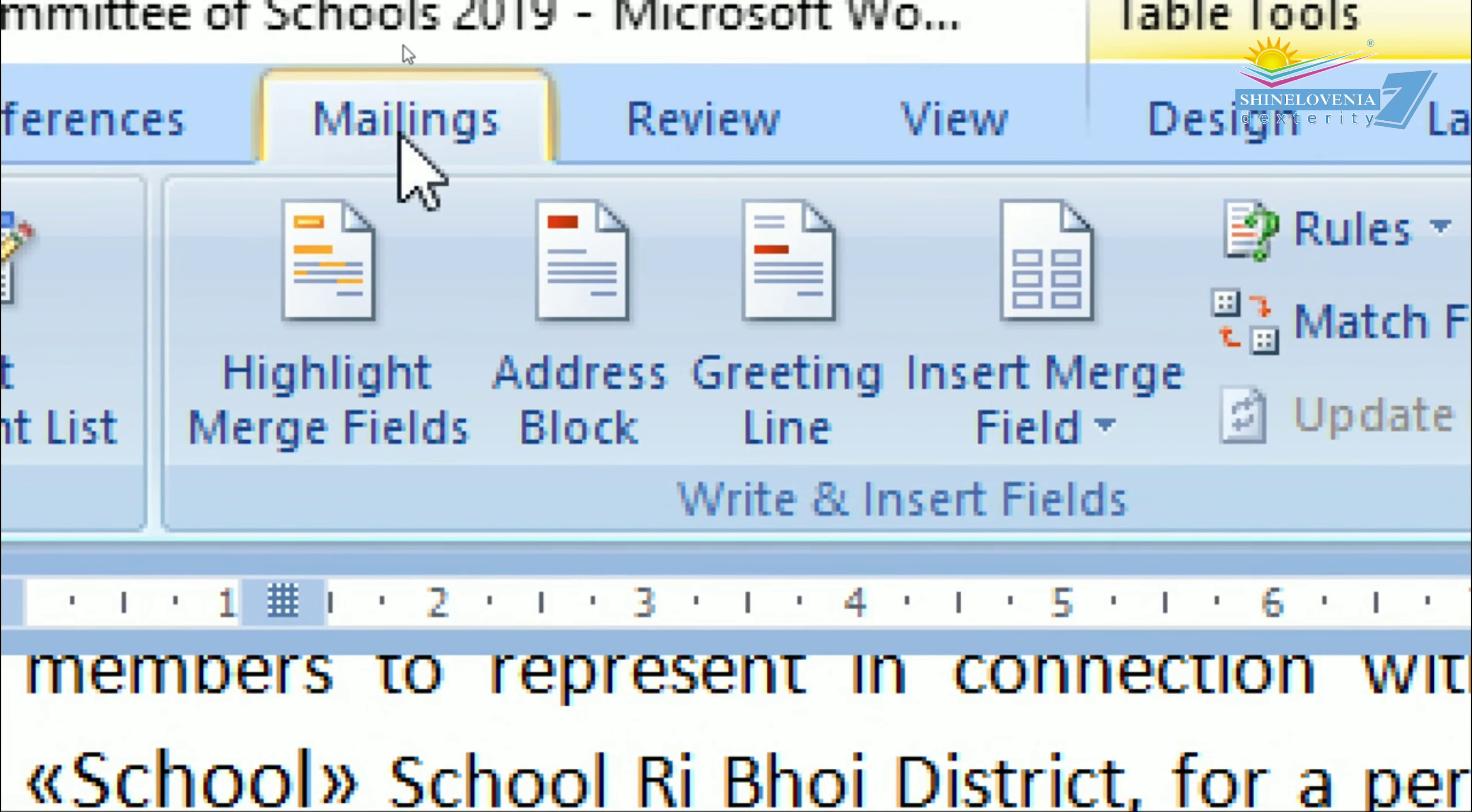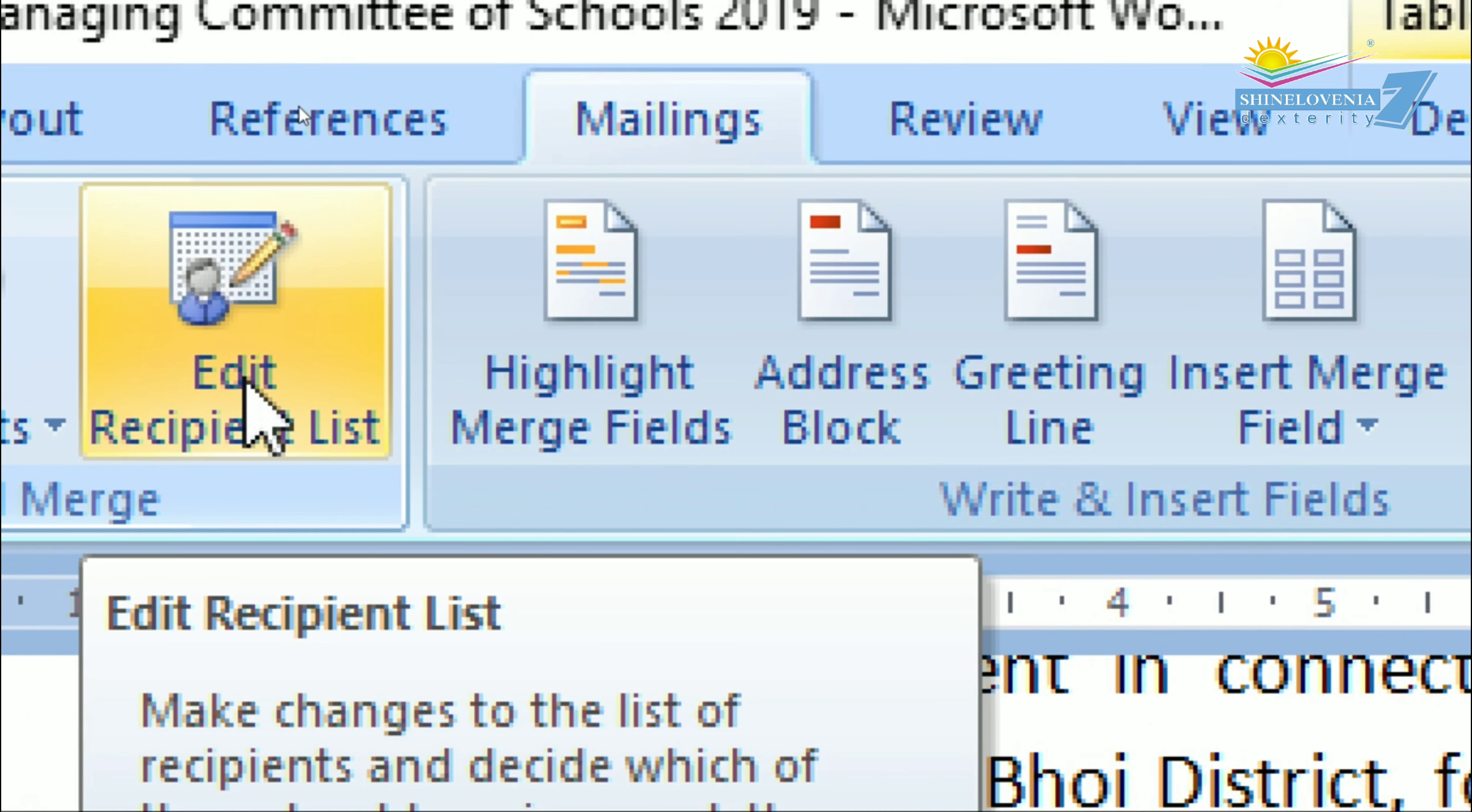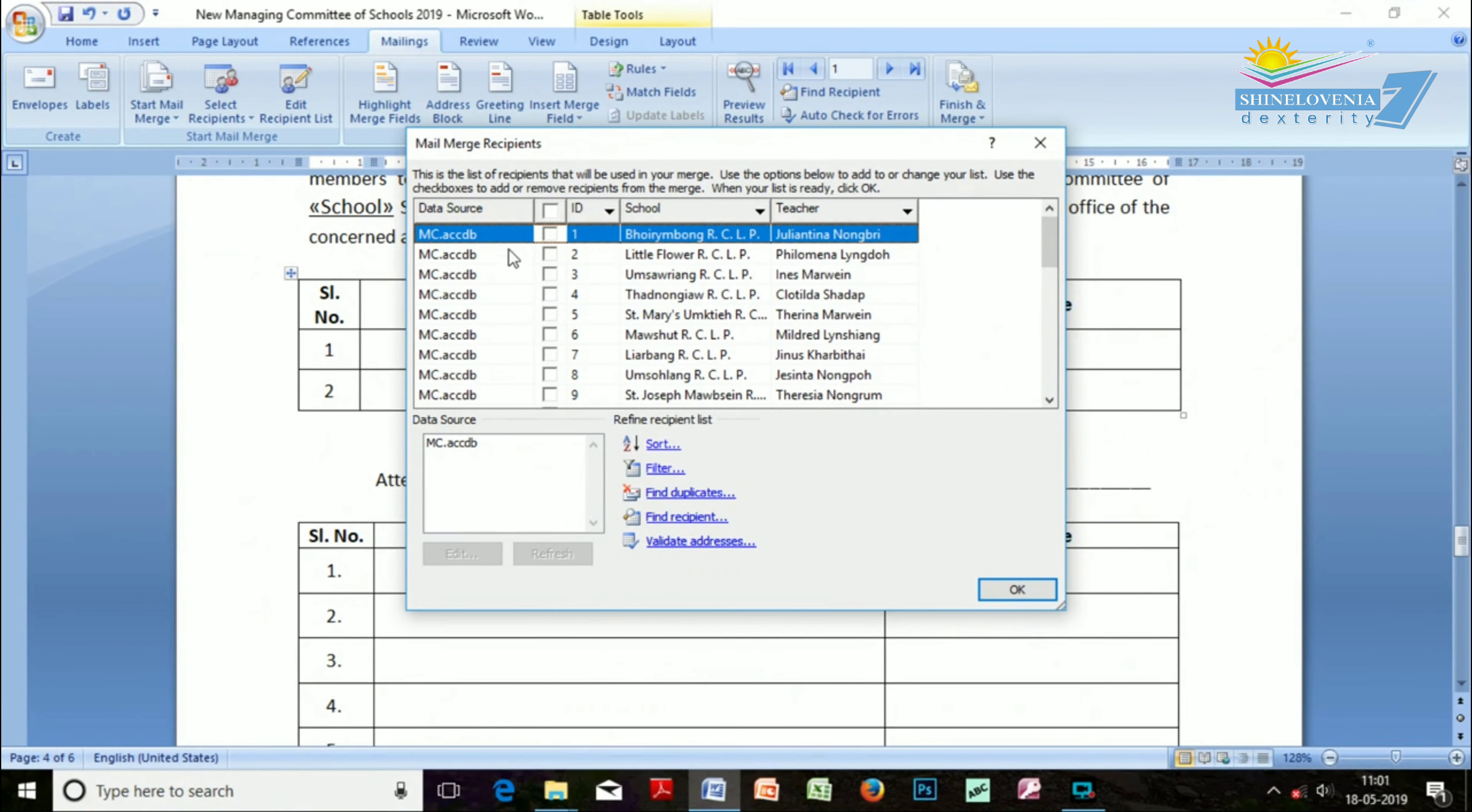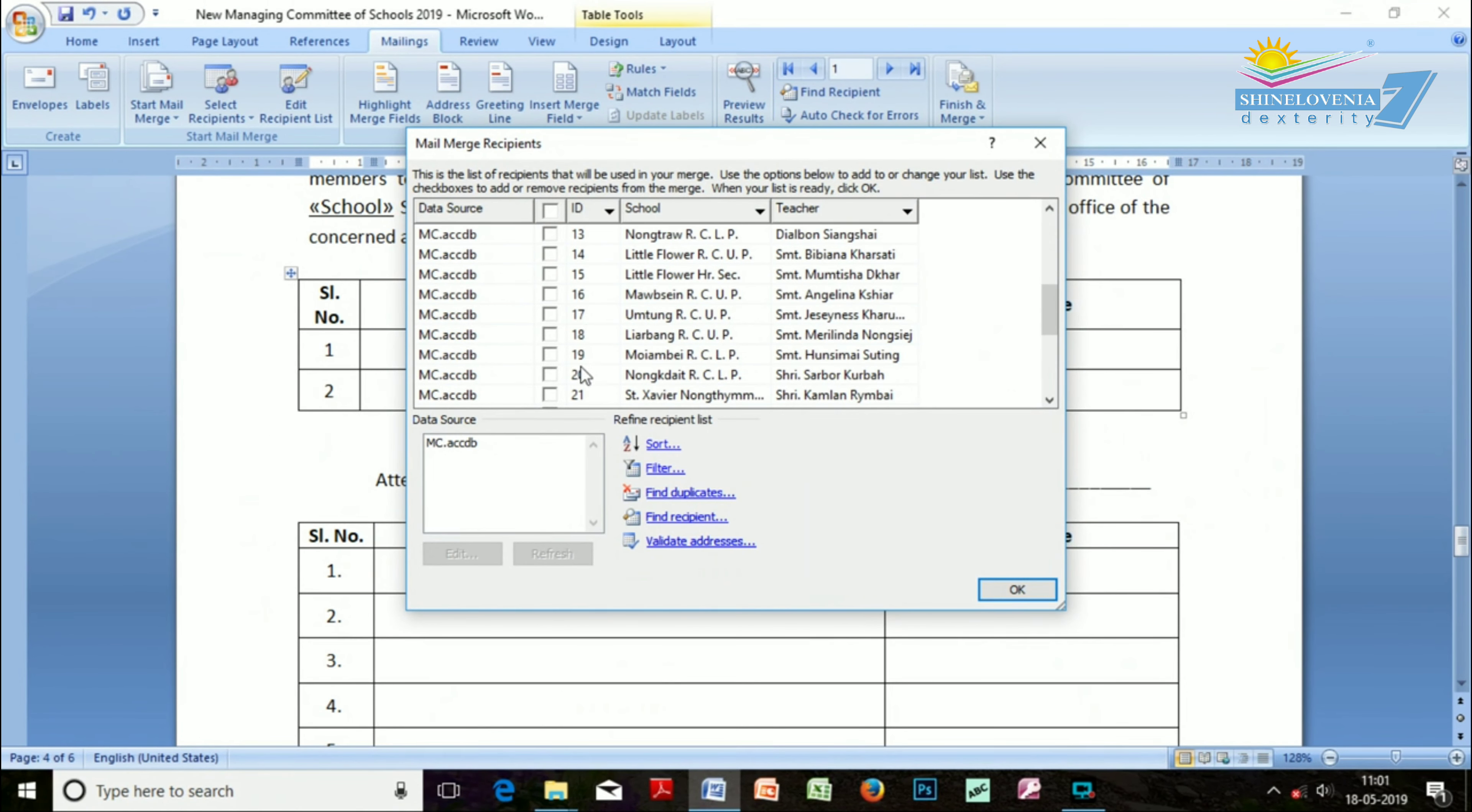You will get Edit Recipient List. By clicking here, you'll get one pop-up window, and from there you can type and get ready, select one, and click OK.